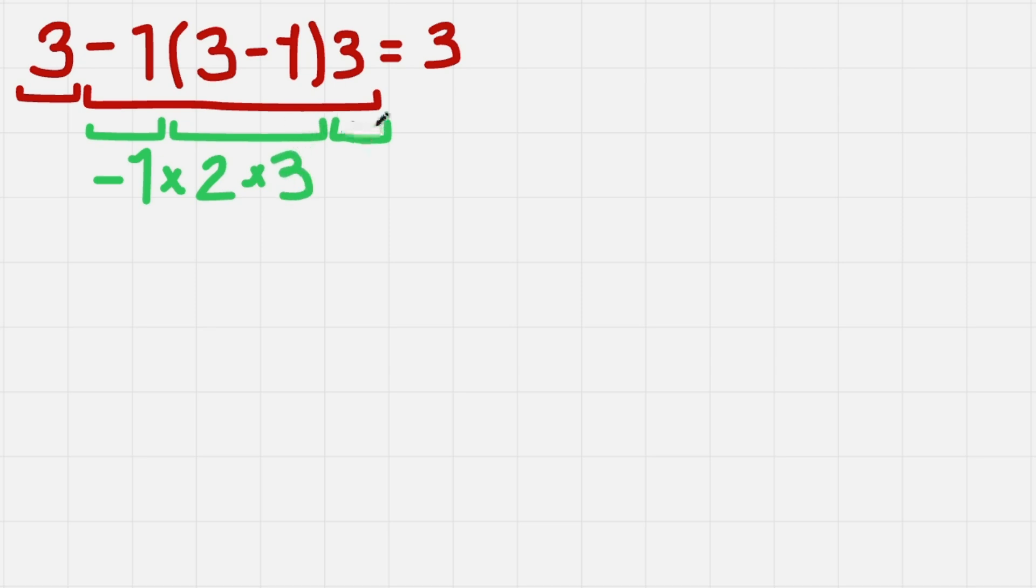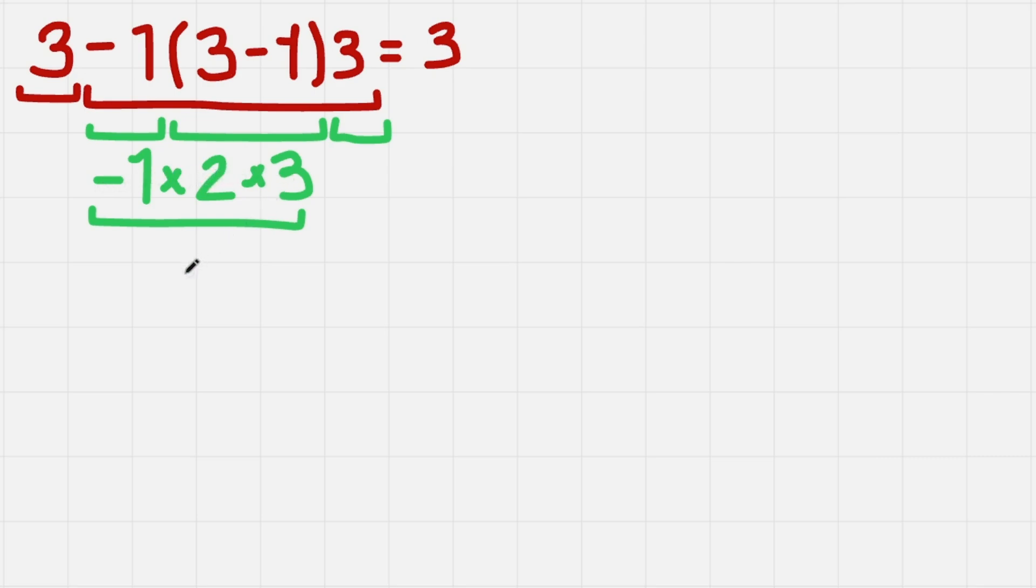Okay, we have successfully evaluated each term, so now let's calculate. -1 times 2 gives us -2. -2 times 3 gives us -6.